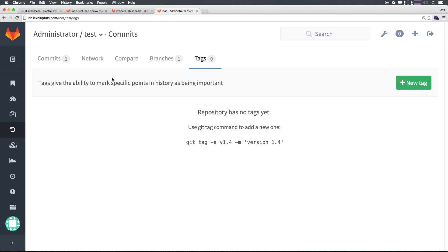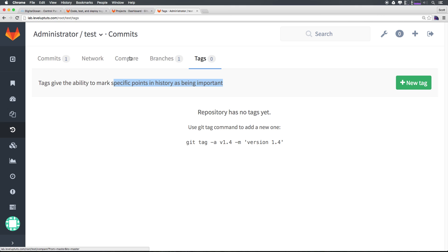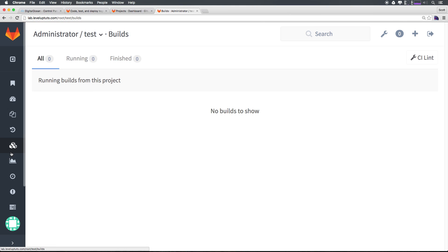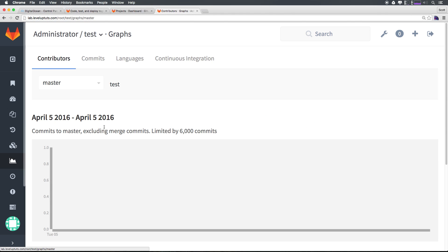We can tag specific points in the history as being important. You could think of a tag like a larger commit. It's not necessarily like committing files. But it's like a commit message in fact that it lets you know what's going on. A tag is a good way to say this is major version change or breaking changes at this point.